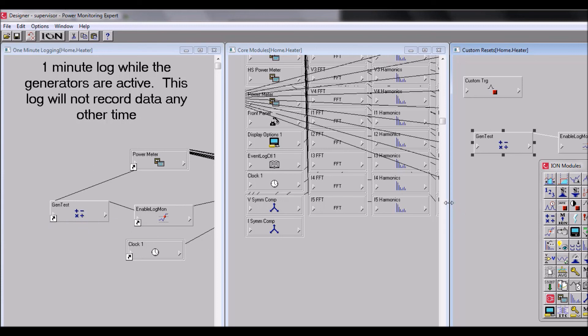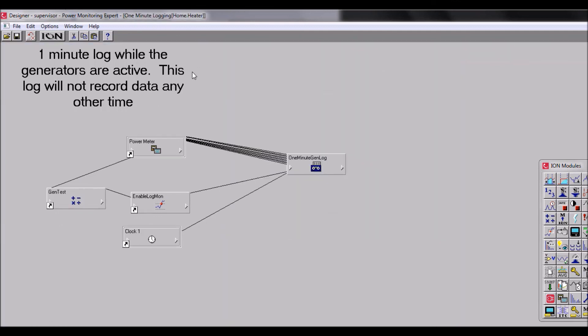So this is something to be aware of when you're deleting modules, in case you have other frameworks that you might break by deleting this module. So know where shortcuts are and know what is connected to that module. Thank you.